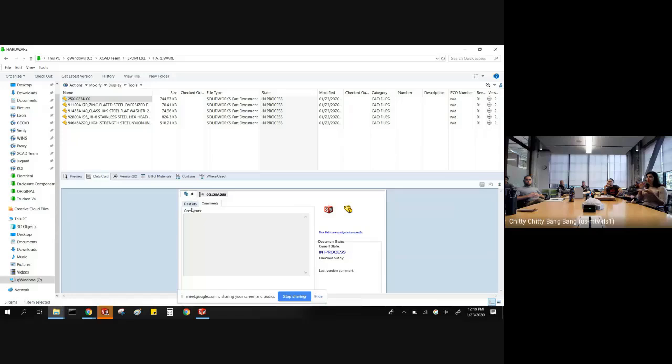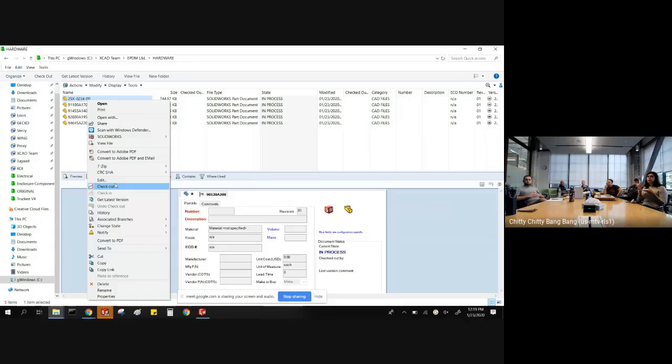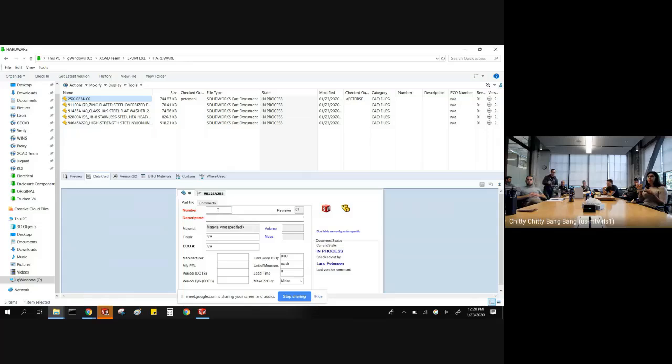I can't fill anything in right now — it's all grayed out. You need to check it out. So what is this check out / check in? Basically, when people open a file and they're not checked out, they have read-only copies. They can put them into assemblies, make drawings, work with them — they just can't make changes. If you ever want to make changes, whether to the metadata on the data card or to the geometry, you're going to have to check out that file.